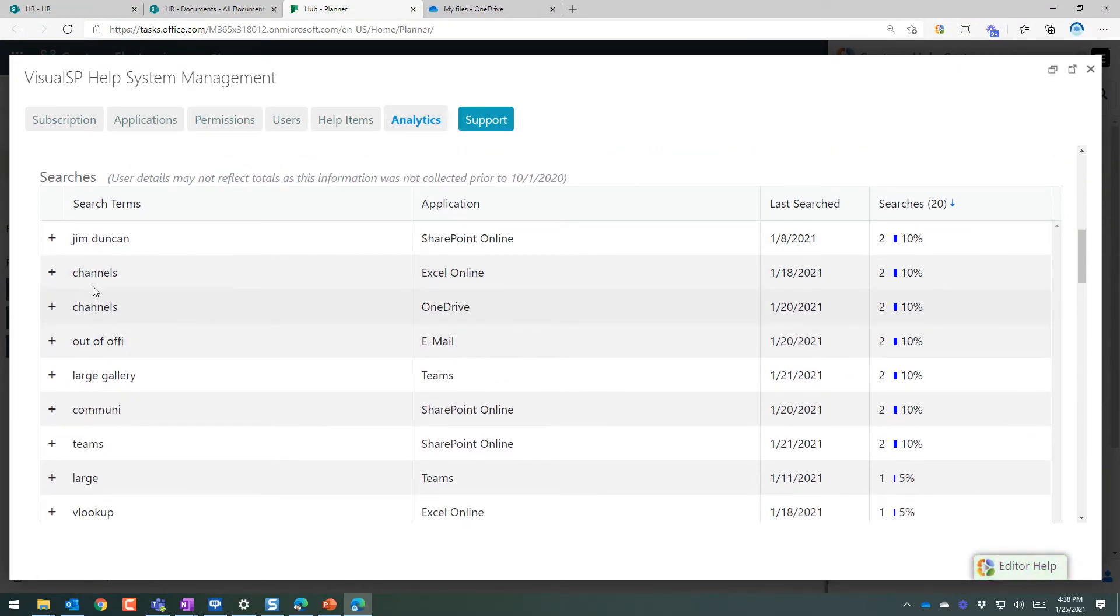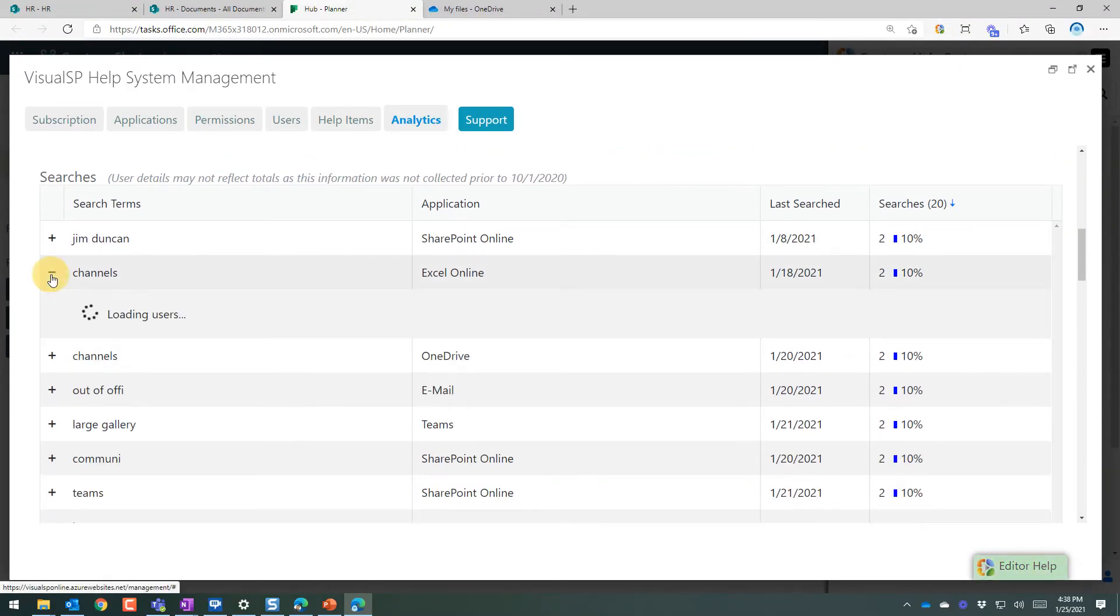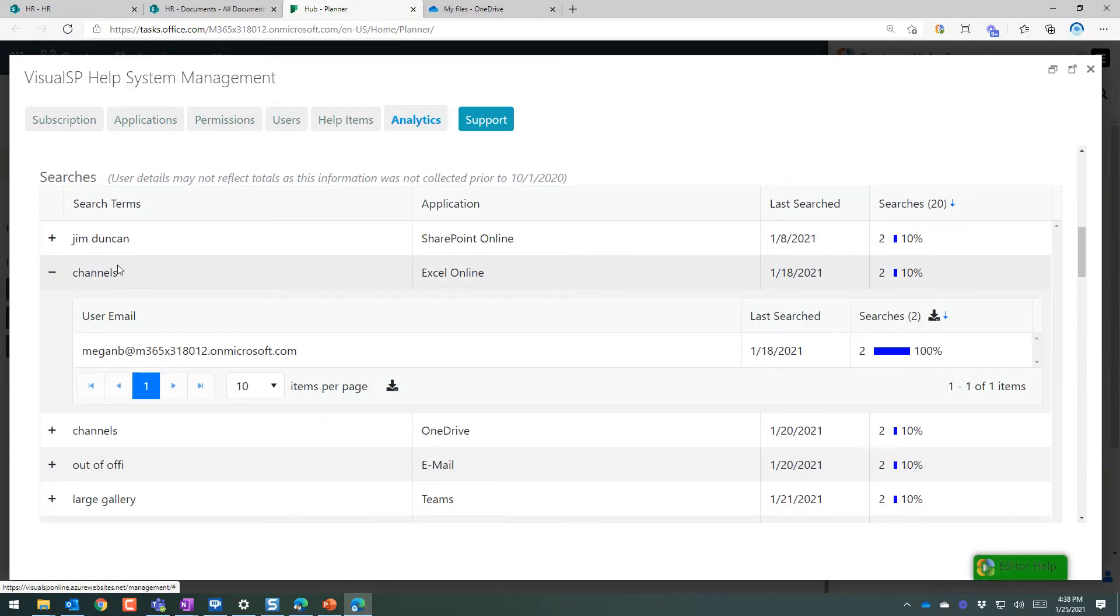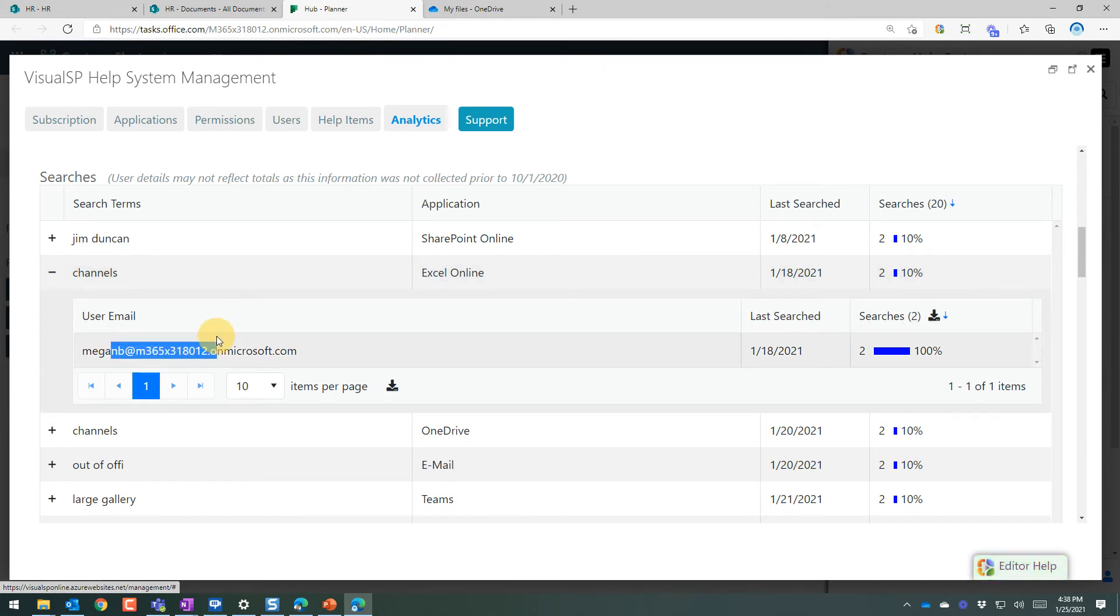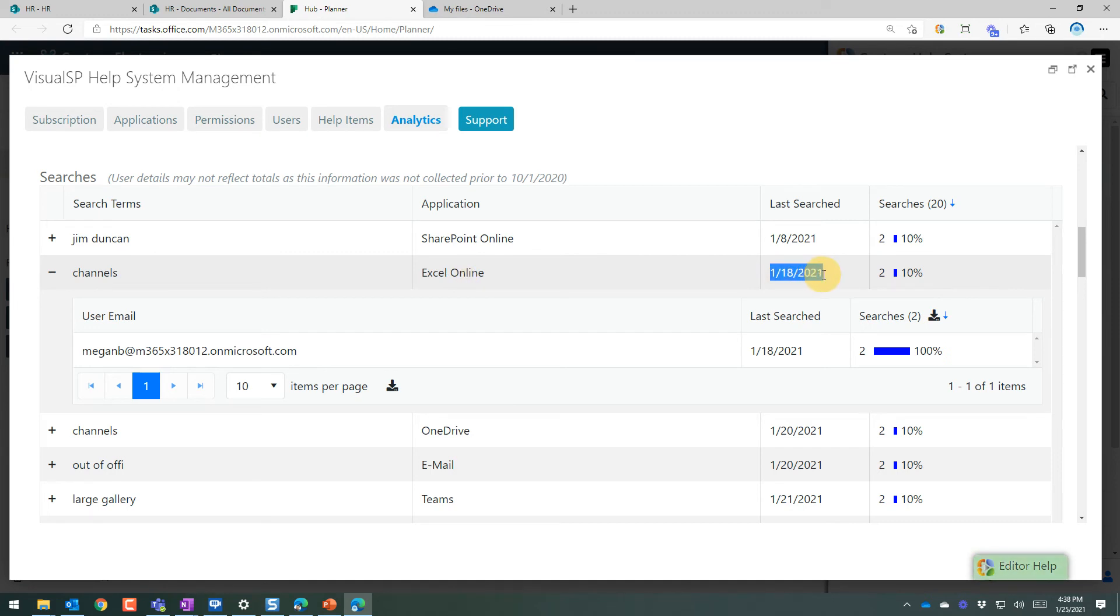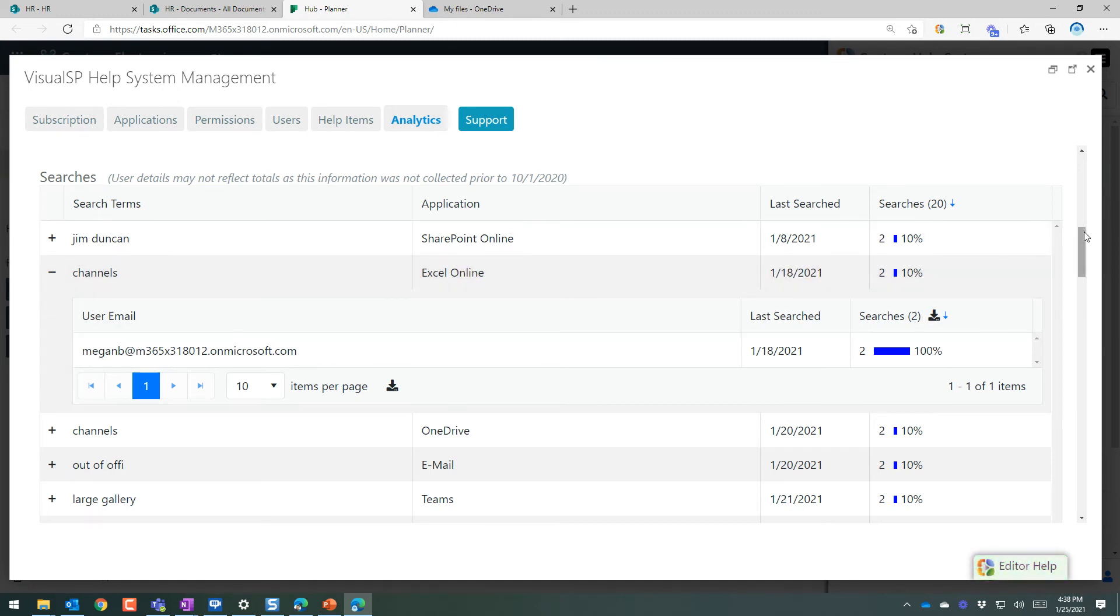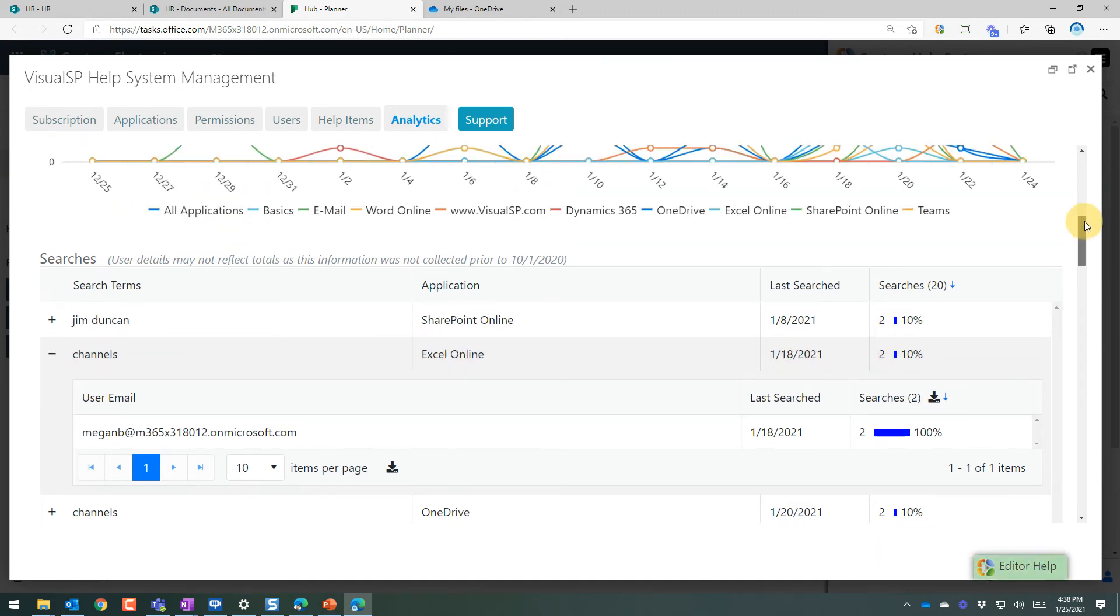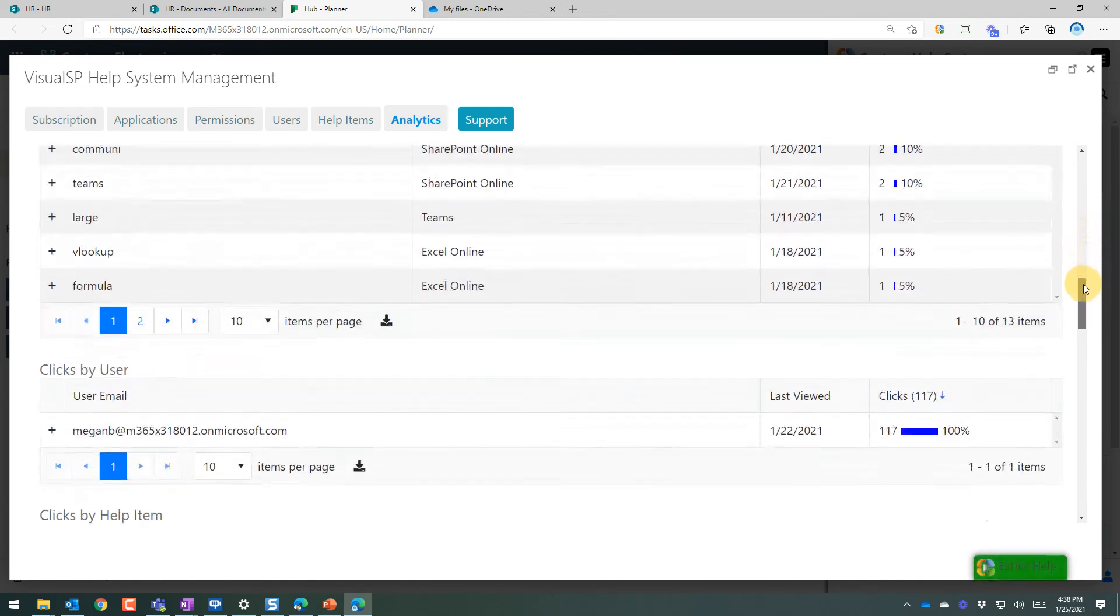Also very specific to who it is that's searching for content. What they're searching for. Where they're searching for it. And when they have searched for it. So you have complete analytics in terms of clicks and searches.